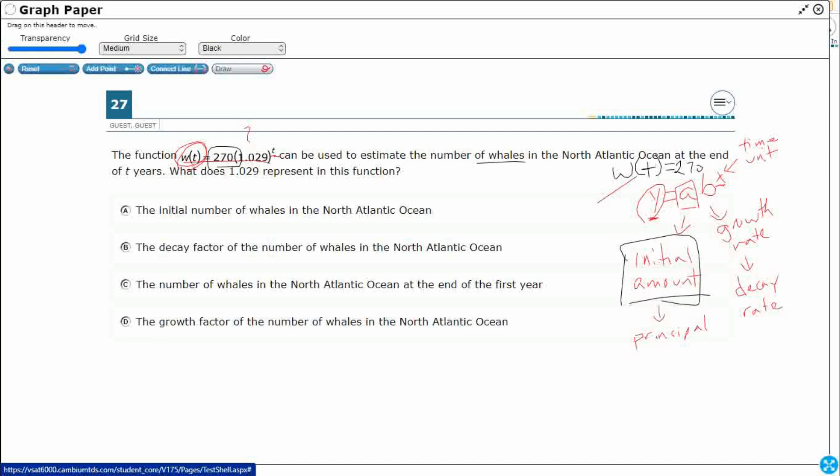Now, we've got this 1.029. That's your growth factor. So, really, what we're dealing with is, since it's going to be greater than 1, it is a growth rate. And really, we're going to kind of separate this 1 with the 0.029.